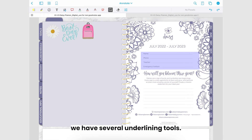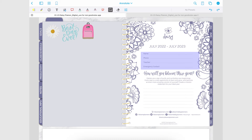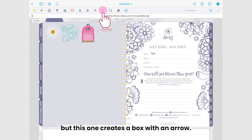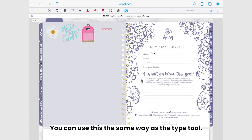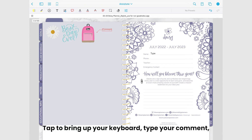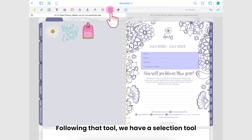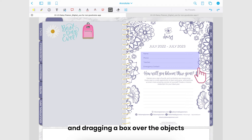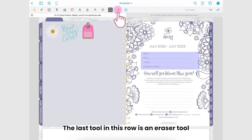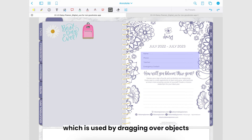The next tool is the comment tool. To use this one you just tap wherever you want to leave a comment and Zodo will create a little comment icon where, if tapped, will display the comment that you typed. Following that tool we have several underlining tools — one is regular, one is squiggly, and one is a strikethrough. The next tool is another comment tool but this one creates a box with an arrow. You can use this the same way as the text tool: tap to bring up your keyboard, type your comment, and then tap done. Following that we have a selection tool which you can use by tapping and dragging a box over the objects you want to select. The last tool in this row is an erase tool, which is used by dragging over objects you want to erase.